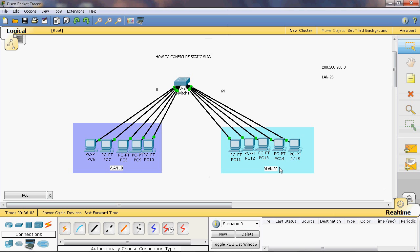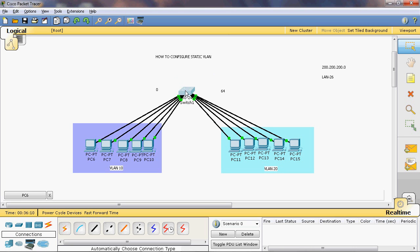To communicate from one network to another, we can only use a router. So here I will use a router to create inter-VLAN routing between VLAN 10 and VLAN 20.